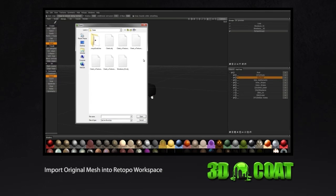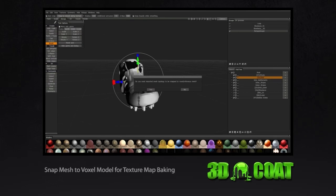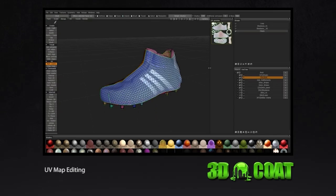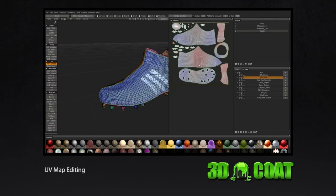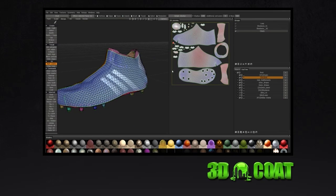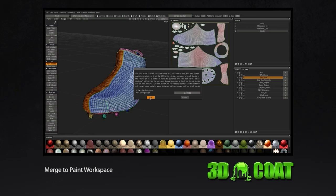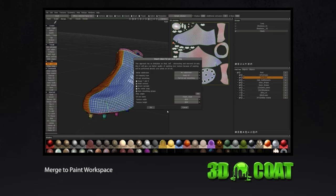Anything you add to your model with voxels can be baked directly onto your base mesh. Produce and edit UV maps for unwrapping and merging into 3D Coat's paint room.